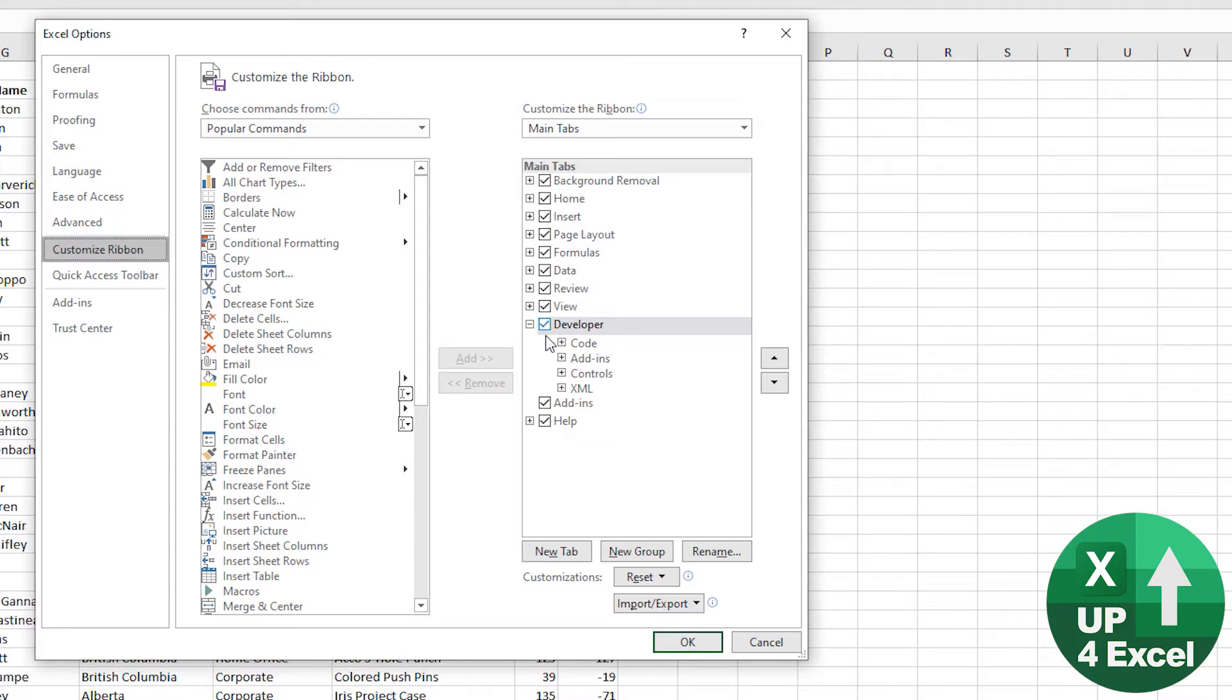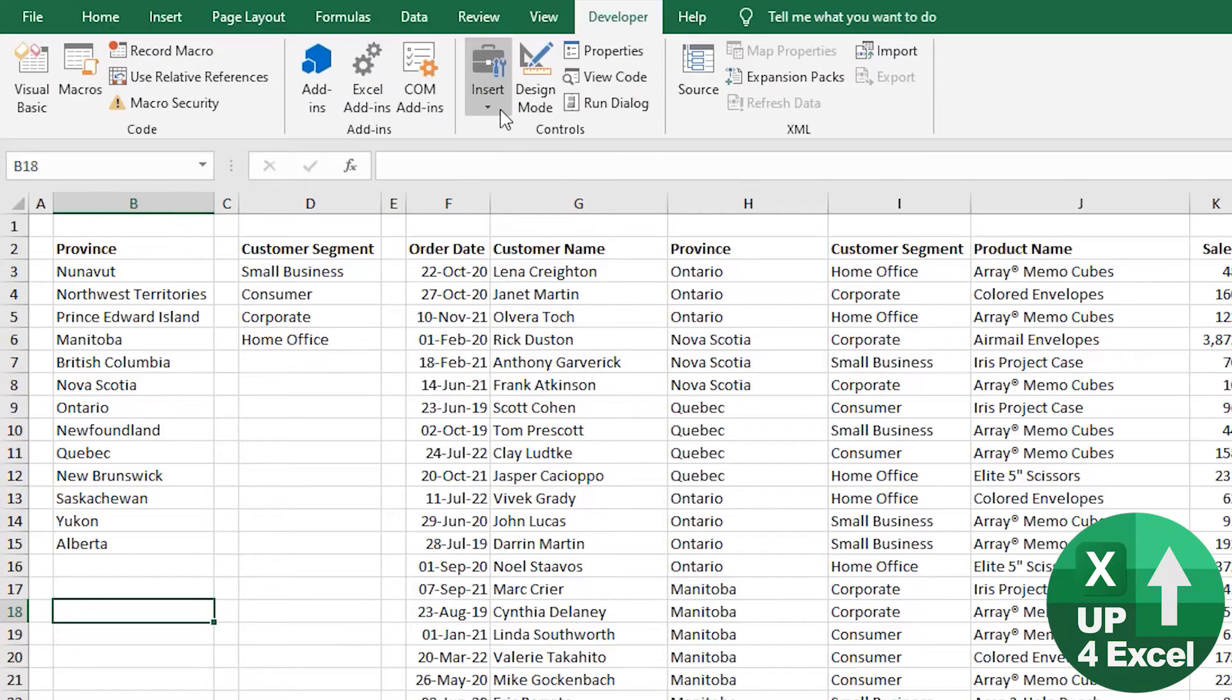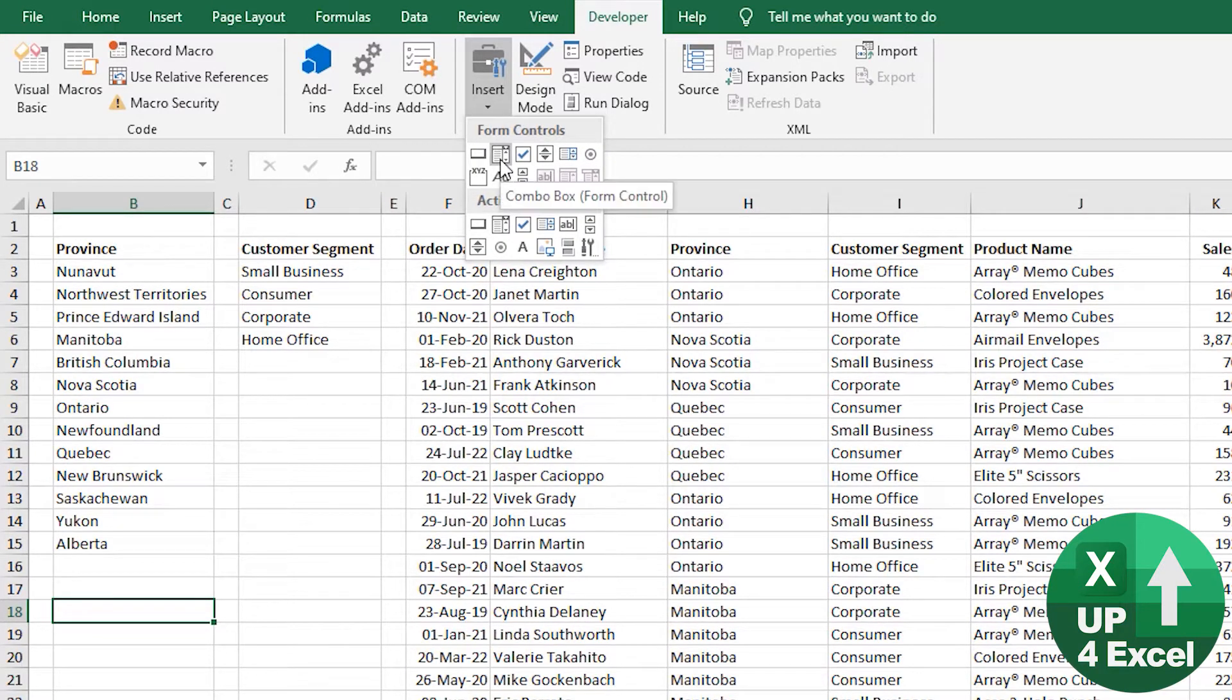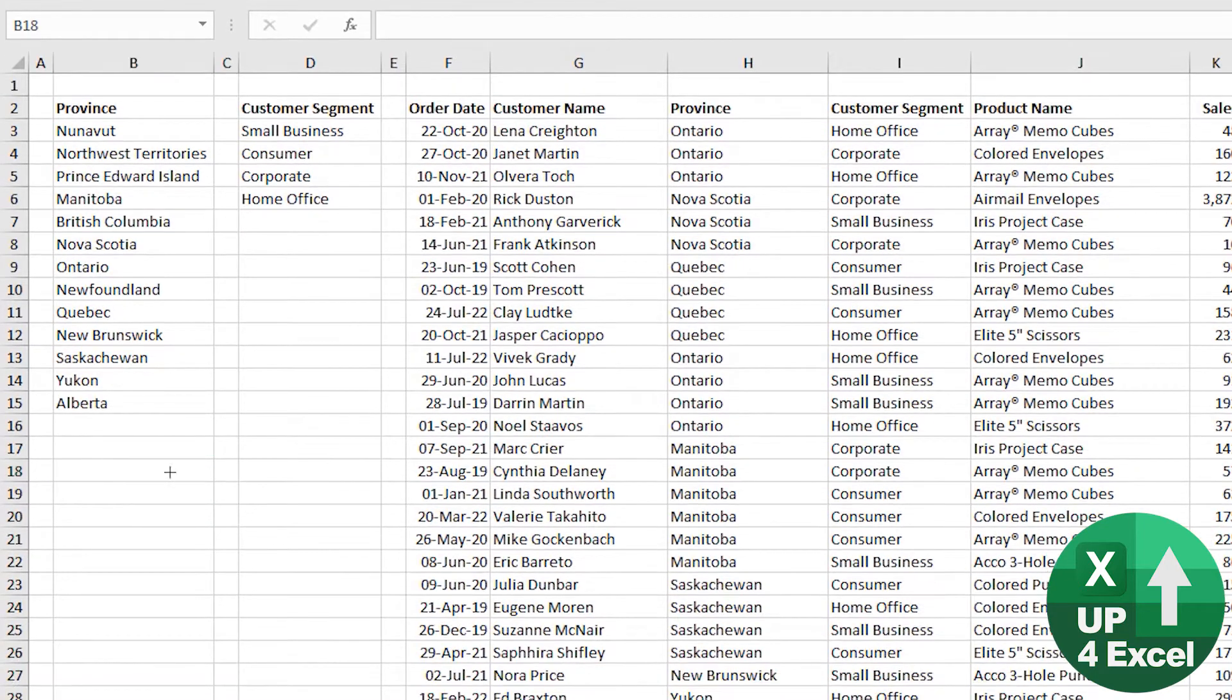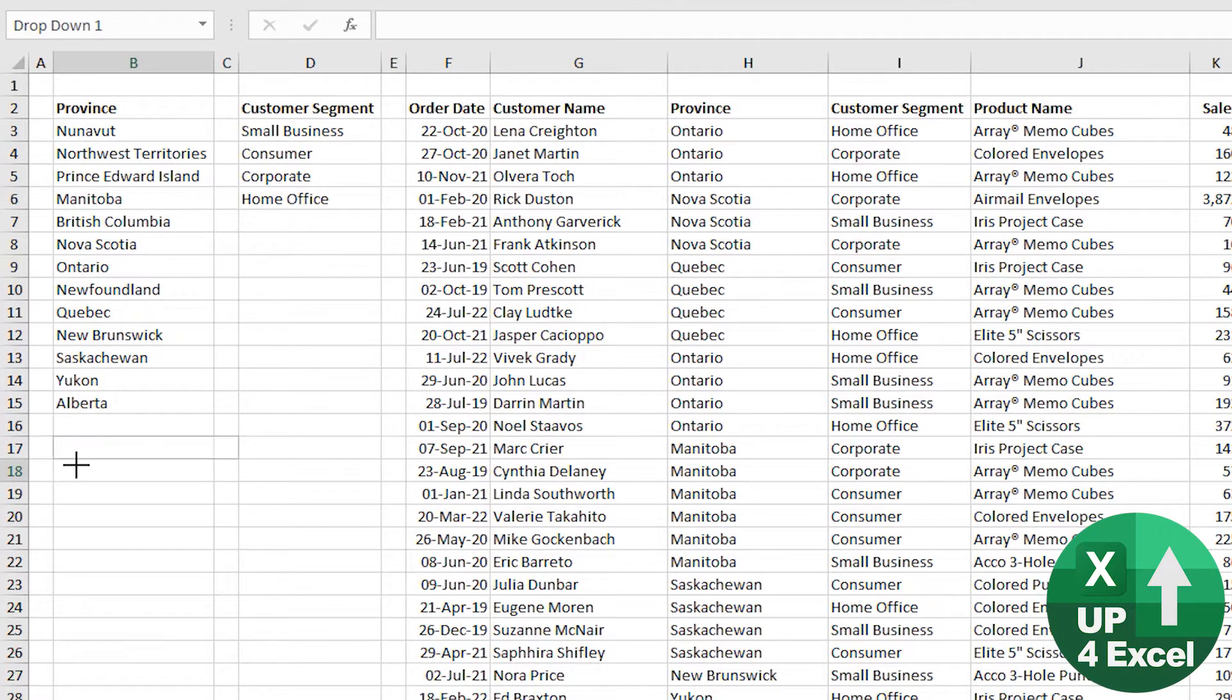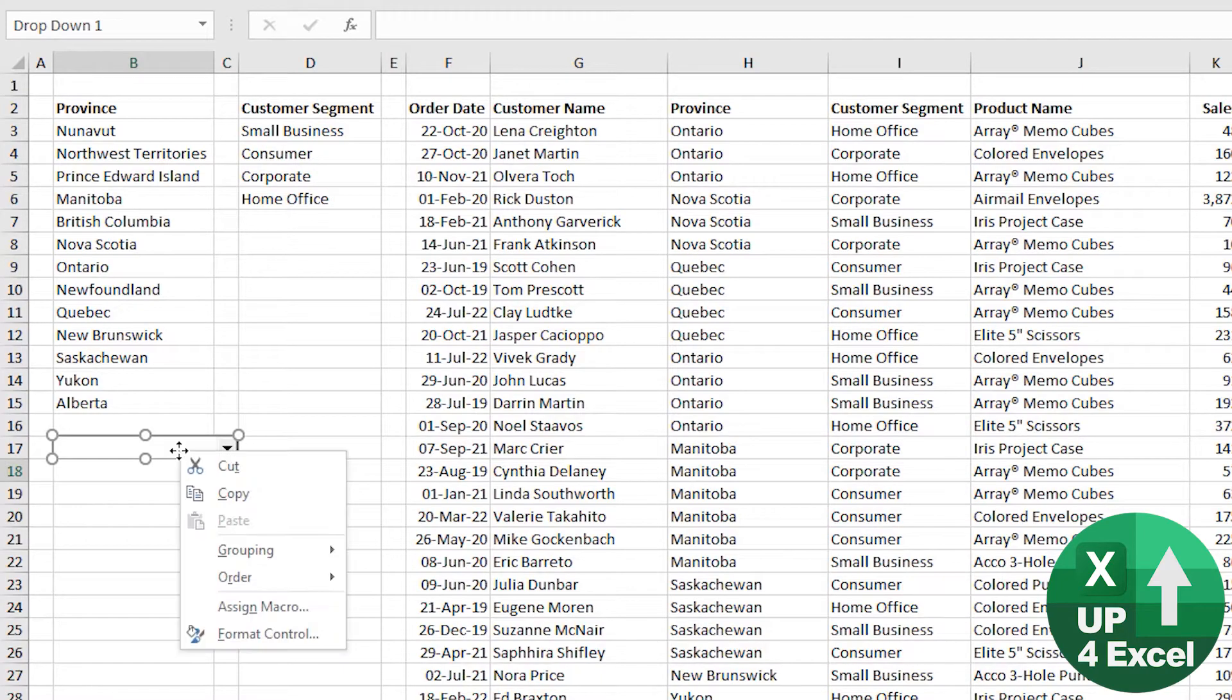So I'm going to insert this form control here, which is combo box. Now you can draw it freehand, but what I like to do is click on the Alt button, and as you drag it around it'll snap to the edges of the cells.